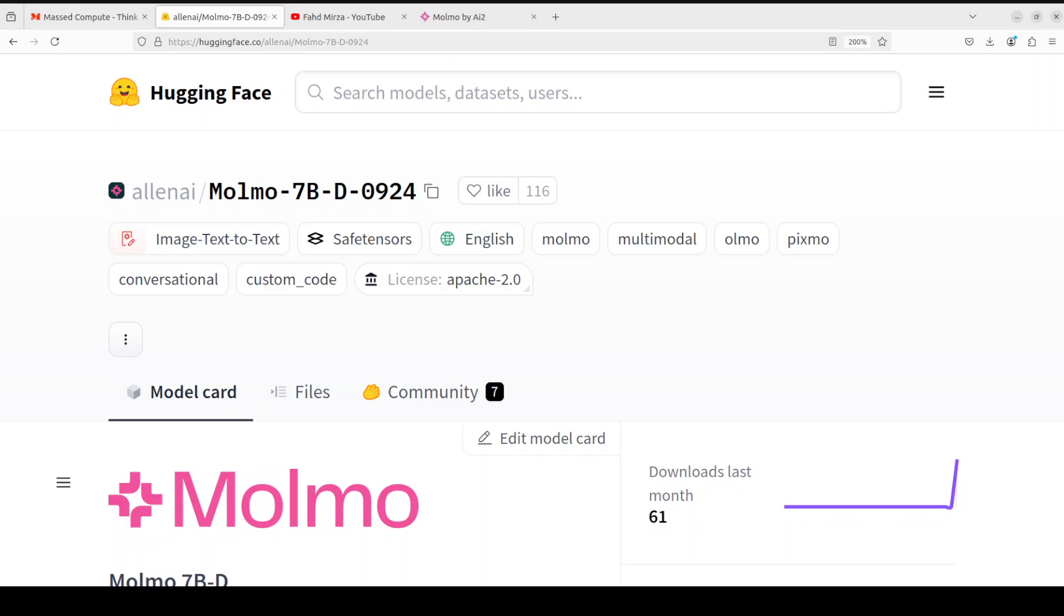Hi everyone and welcome back to your channel. In this video we are going to install this brand spanking new Molmo model from AllenAI locally and then we are going to test it out. Molmo is a family of open state-of-the-art multi-modal AI models.